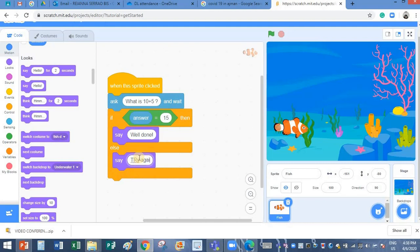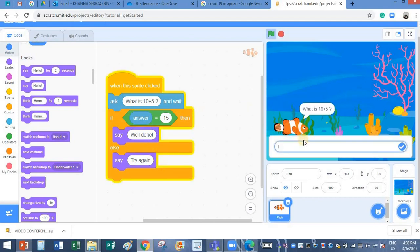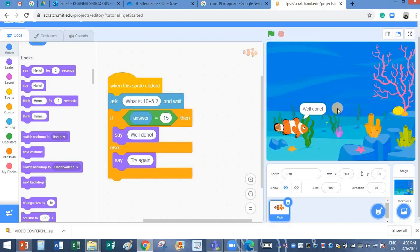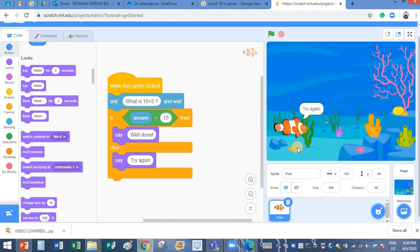Let me click on the sprite. It is asking the question. I will type the correct answer. Saying well done. Click on it again. I will say the answer is 78. Say asking me to try again. So now my program is correct.